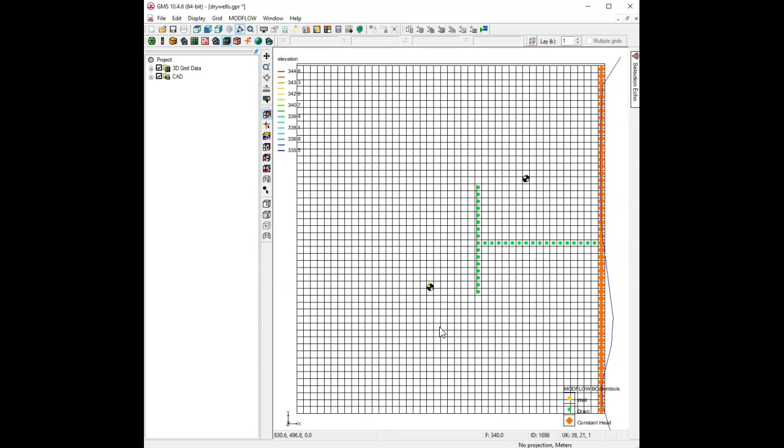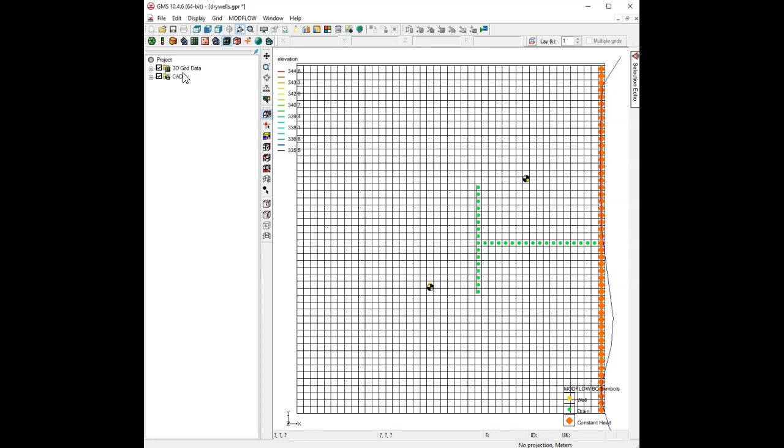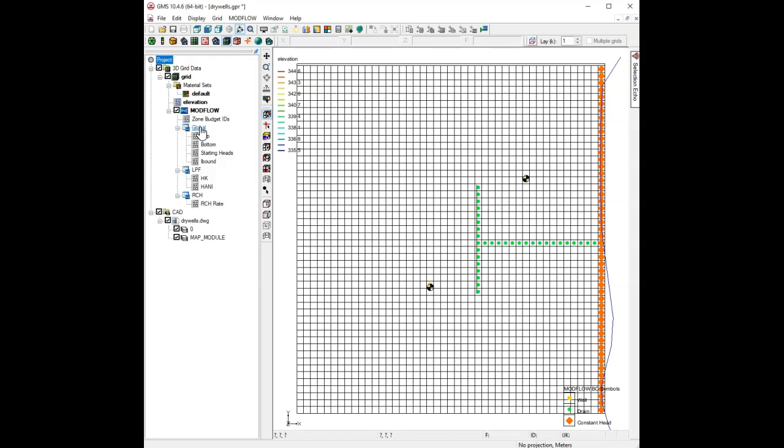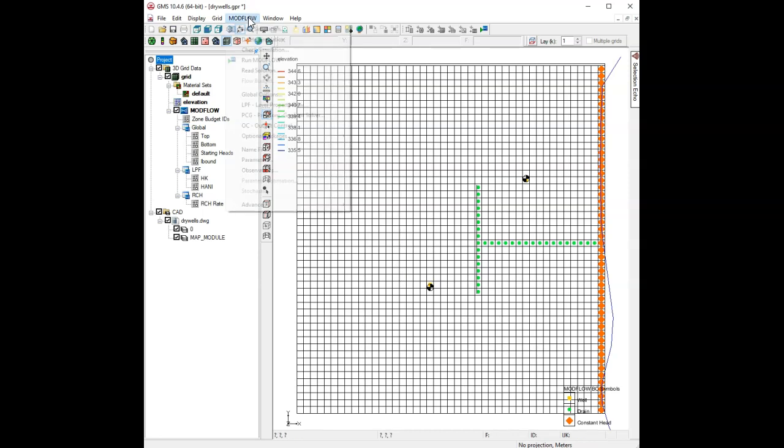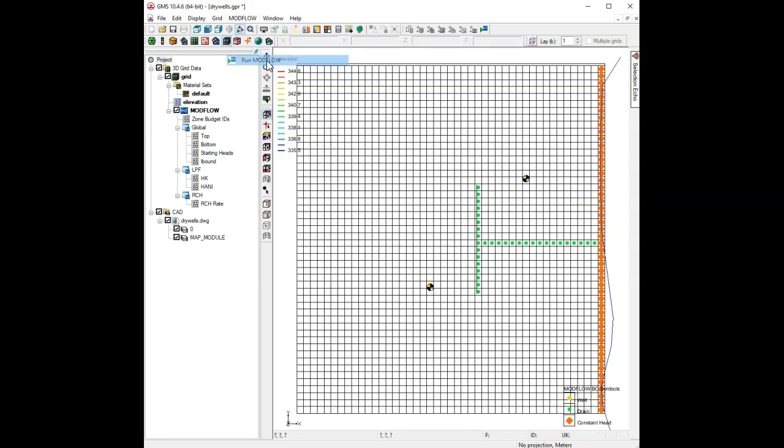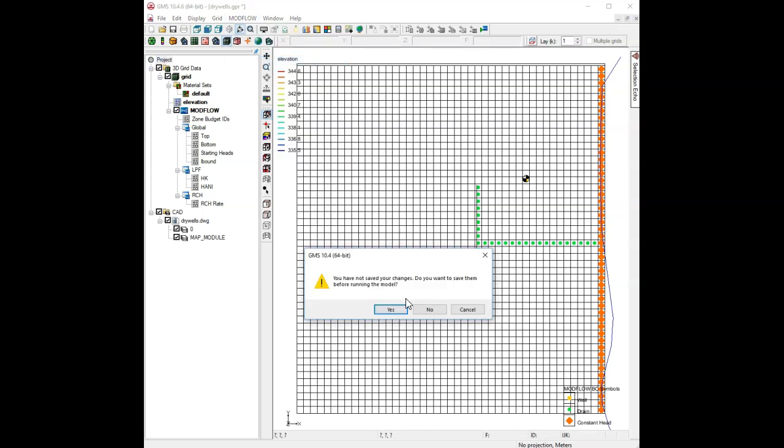So, here's our model. As you may recall, there's a constant head boundary condition on the right. We have this T-shaped drain in the middle, a couple of agricultural wells, and then we have recharge going into the model. Let me expand all the contents here. Let me run ModFlow real quick.